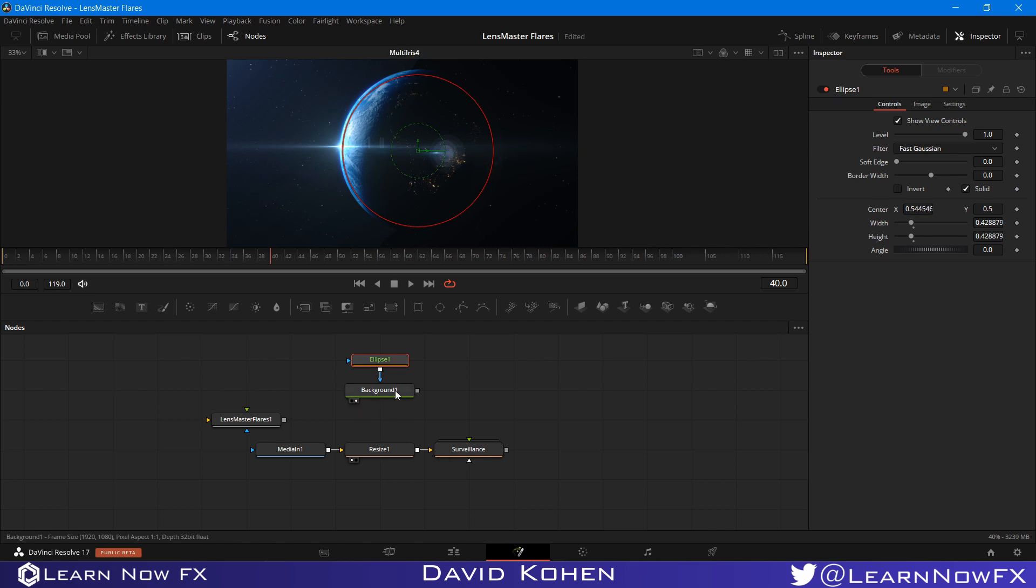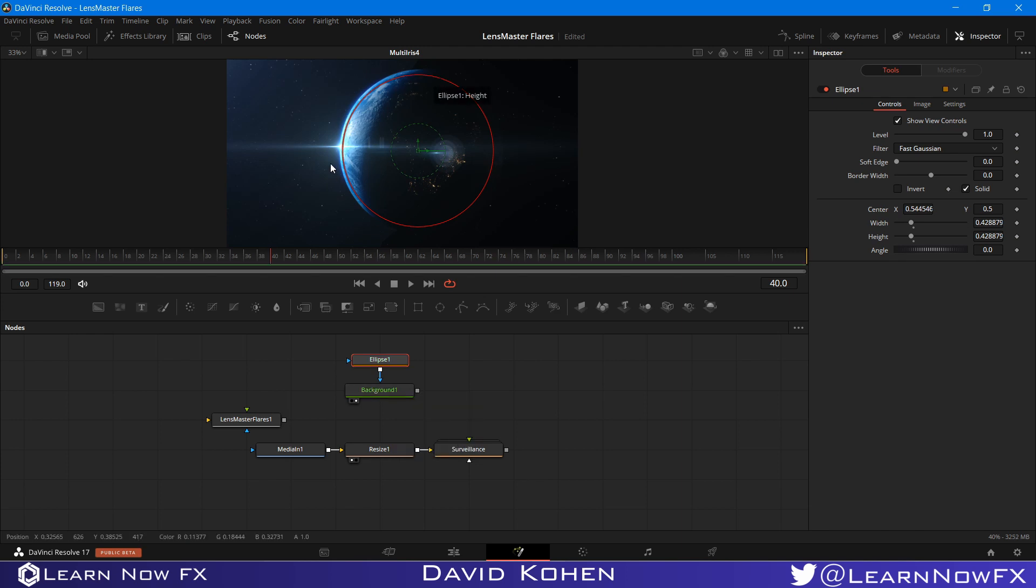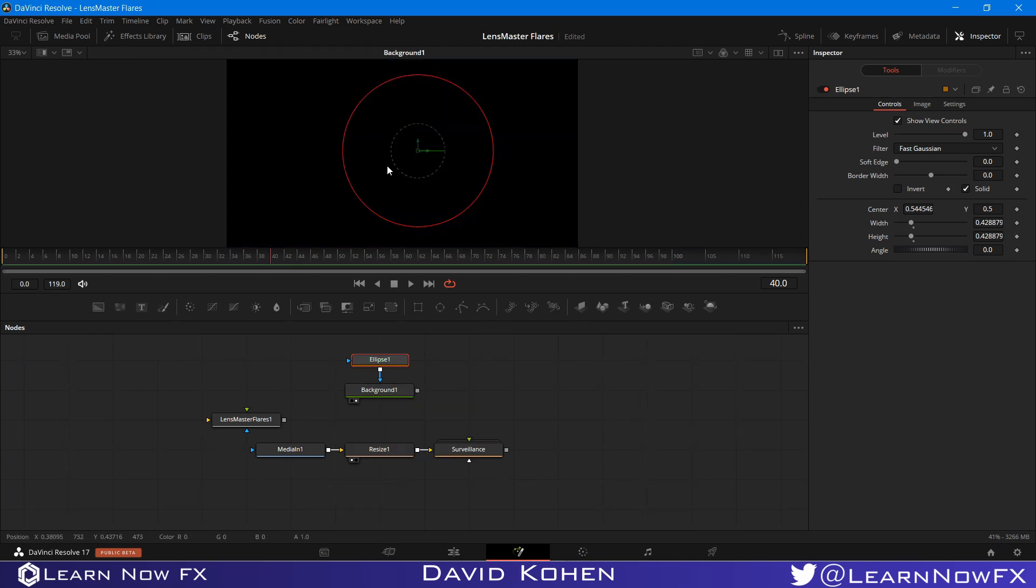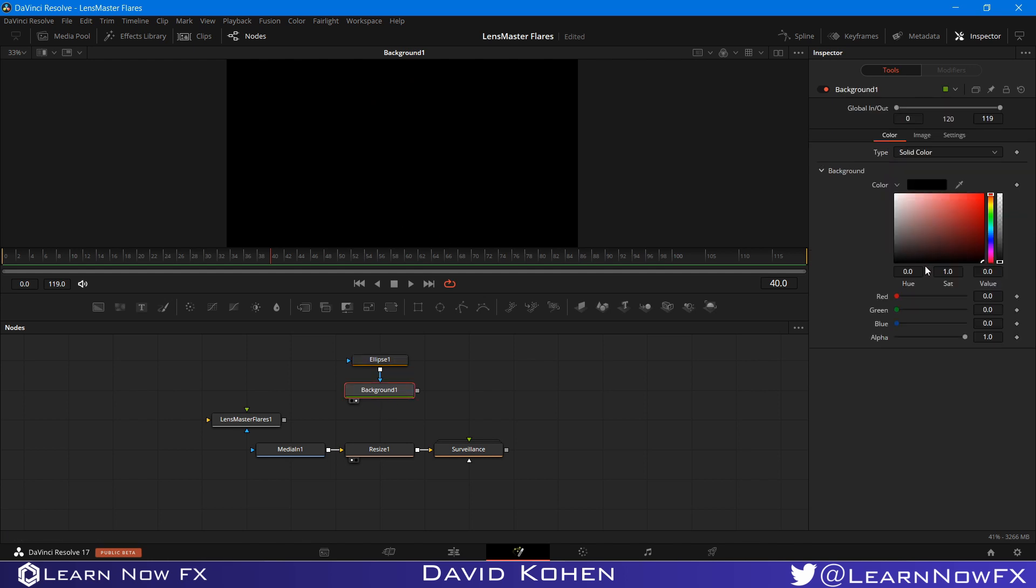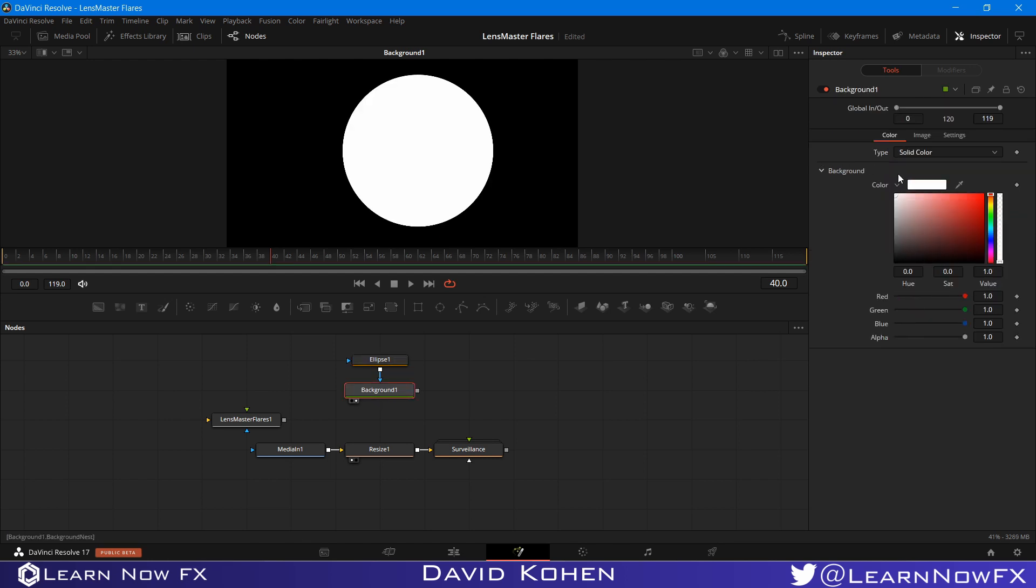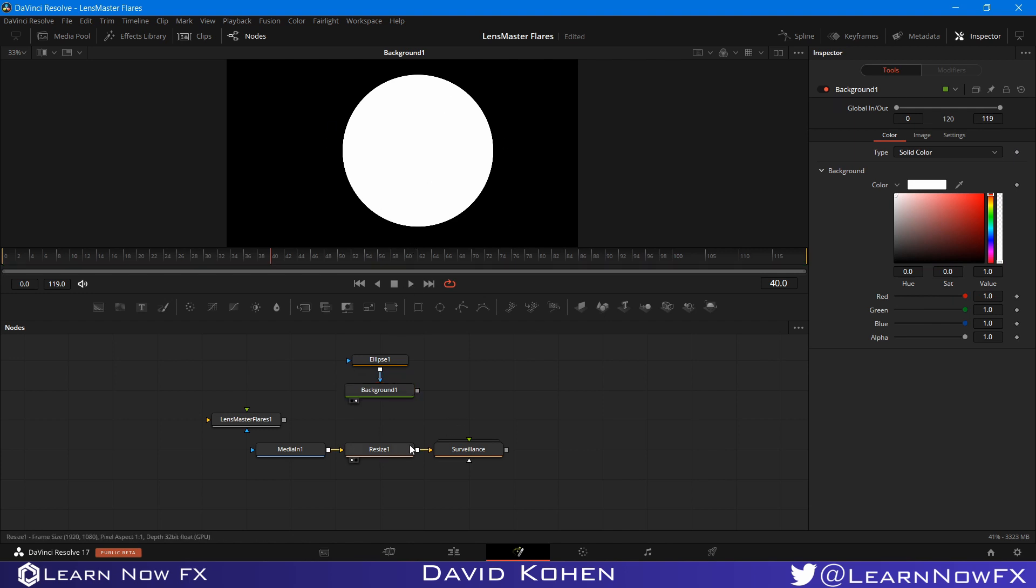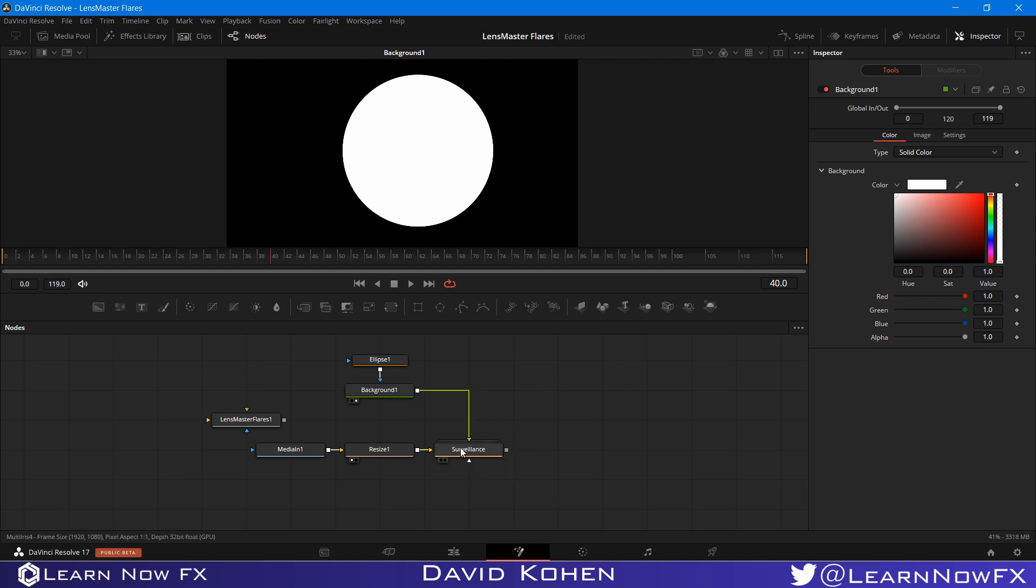So if I send this to the viewer, I'm going to see a white circle on the black background. And I just need to actually change the color of the background to white. And now I have a white circle on the black background. So I'm just going to pipe this into the Occlusion input of the Flare preset.